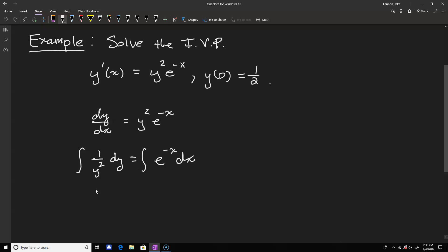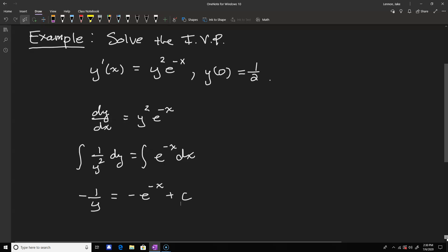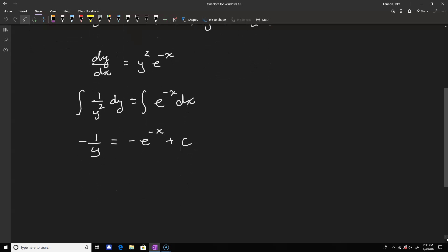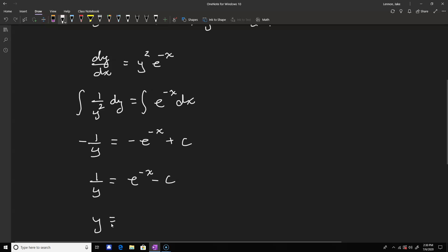The antiderivative of one over y squared is negative one over y, and the antiderivative of e to the negative x is negative e to the negative x, plus our constant. We can then solve for y by multiplying both sides by negative one to get e to the negative x minus c, and then taking reciprocals: y equals one divided by e to the negative x minus c.